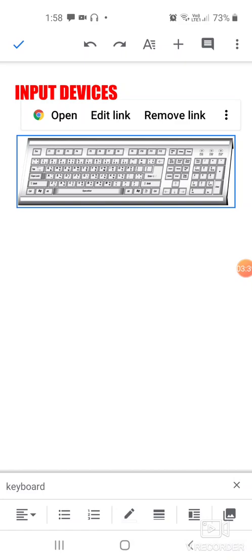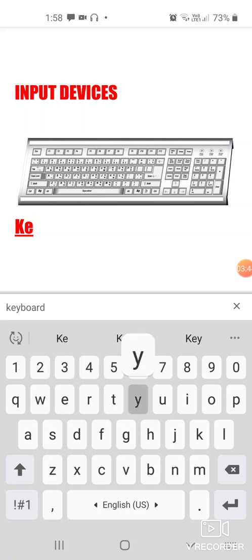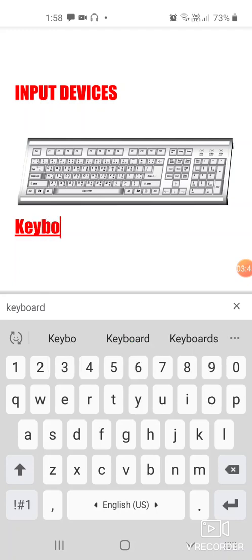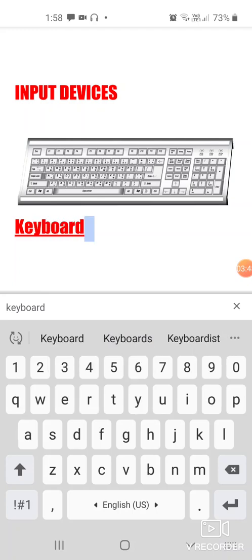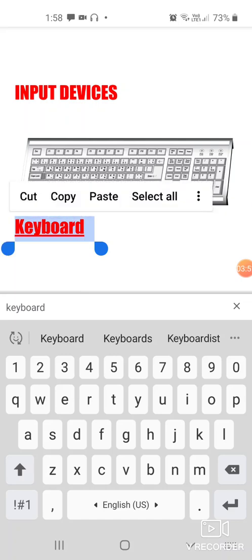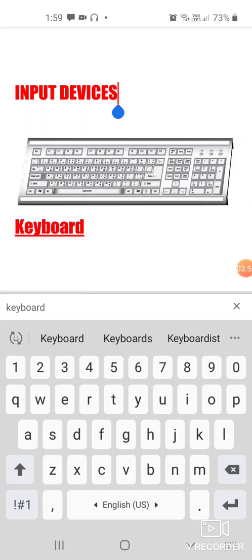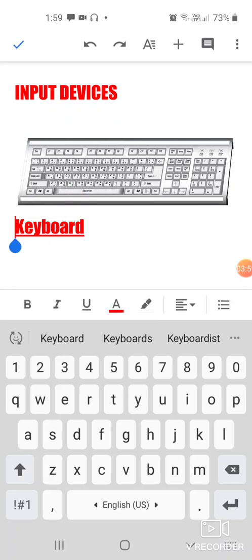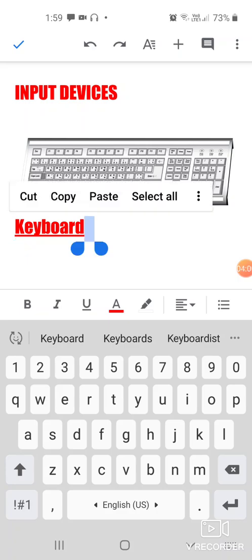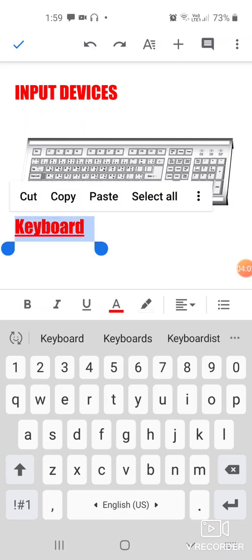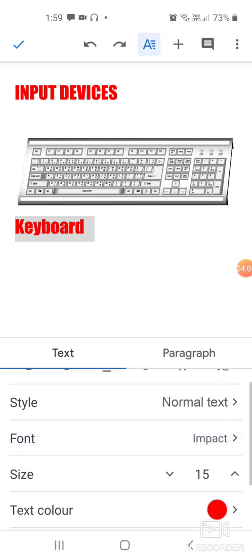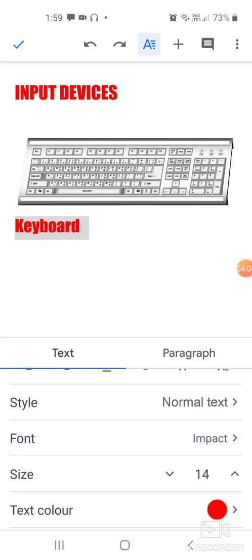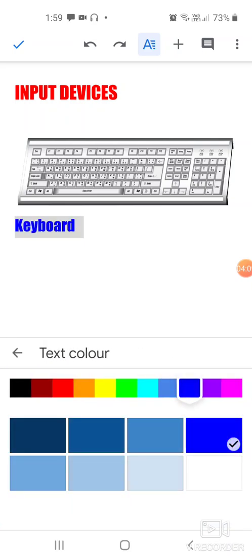Now we want to write something about it. I want to write 'keyboard'. Long press it and select it like this. Go to the fonts here and then you can change the size, reduce the size, or make it some other color.